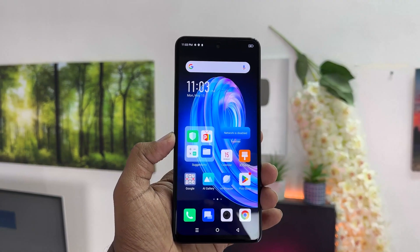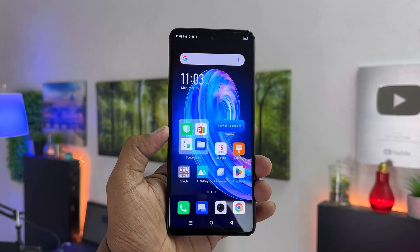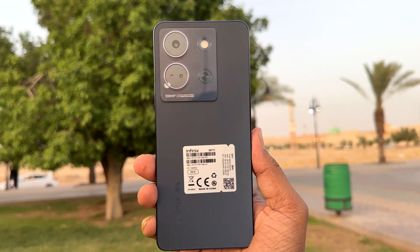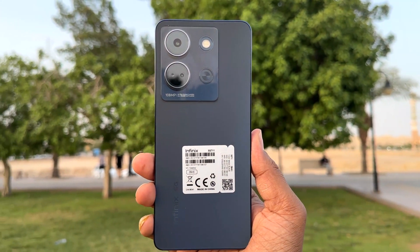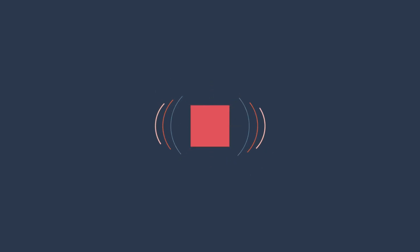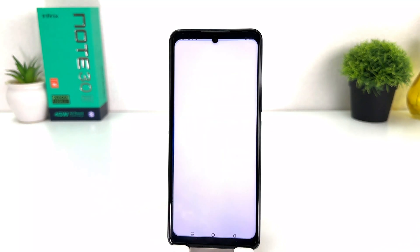Hello and welcome back to my another tutorial. In this tutorial I'm going to share with you how to set up app lock in your Infinix Note 30. You might have recently bought this Infinix Note 30 and you are wondering how to set up app lock. In order to do that it's really very easy and simple — you need to click into the Infinix Note 30 settings section.